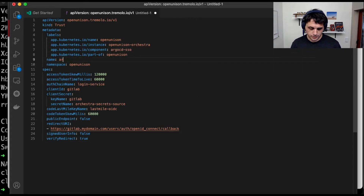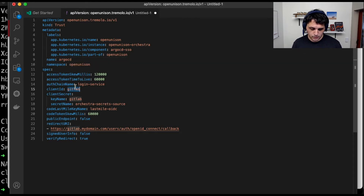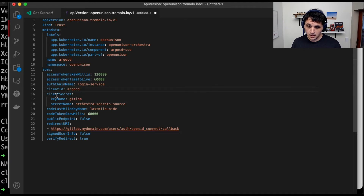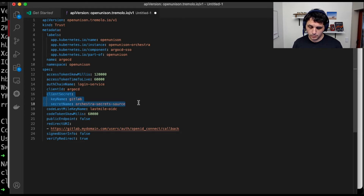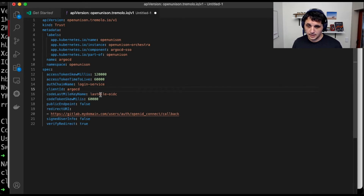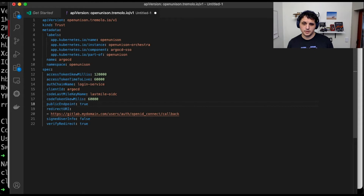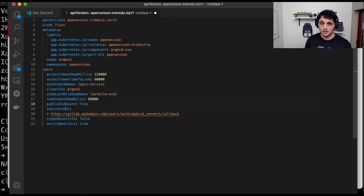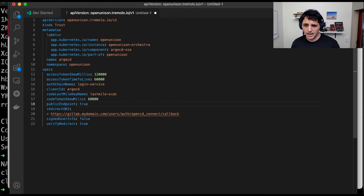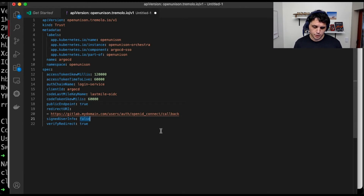We'll call this Argo CD. We're going to set the client ID to something really original — Argo CD. We don't need a client secret, so we're going to go ahead and remove that. We're going to keep this the same and make it a public endpoint. That's what tells OpenUnison that we don't actually need a client secret. We're going to change the signed user info to true.